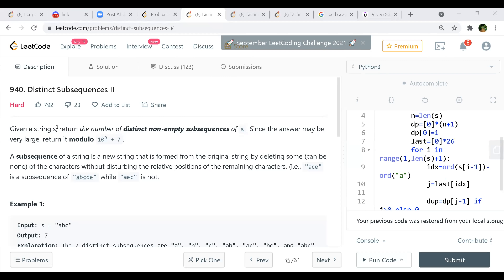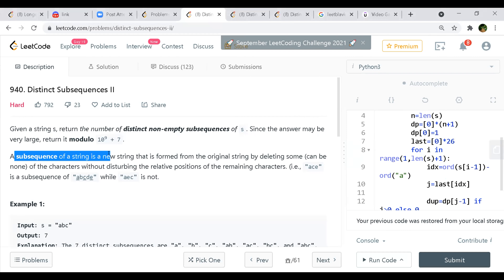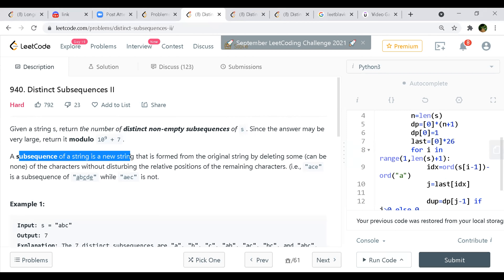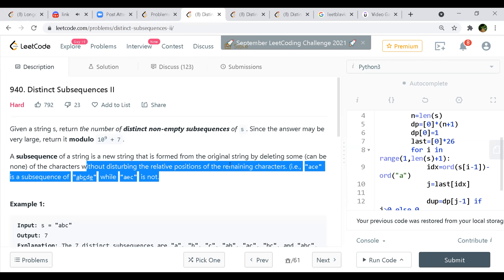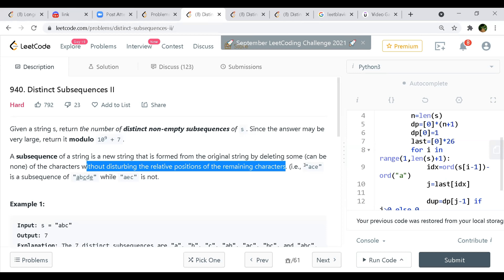You are given a string S and you have to return the number of distinct non-empty subsequences of S. Since the answer may be very large, you have to take the mod. A subsequence is a new string formed from the original string by deleting some characters without disturbing the relative positions of remaining characters. For example, AC is a subsequence of ABCD - you drop B and D but the order is maintained - but CA is not because the order of E and C is changing.